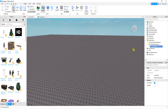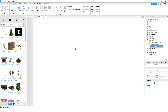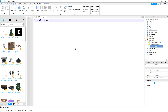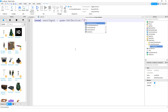The first thing we're going to do is locate the Starter Player folder, then inside that folder locate the folder that says Starter Player Scripts, and inside that we're going to be adding a local script. Since we're going to be detecting key presses on the keyboard we're going to be using the User Input Service. So let's start by saying: local userInput = game:GetService('UserInputService').